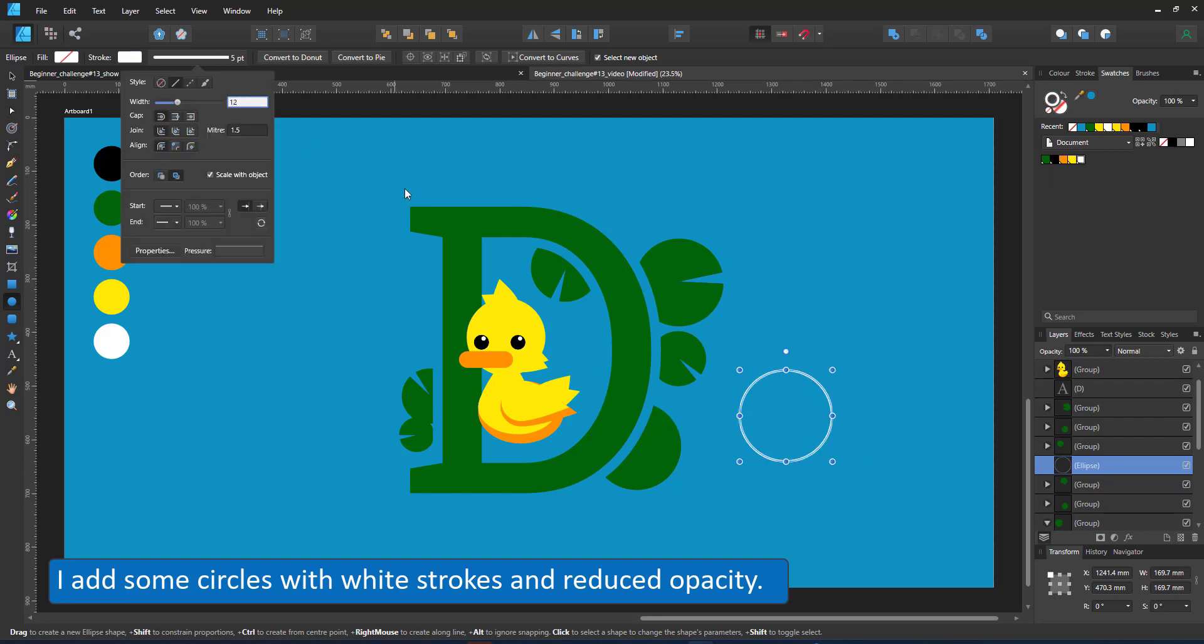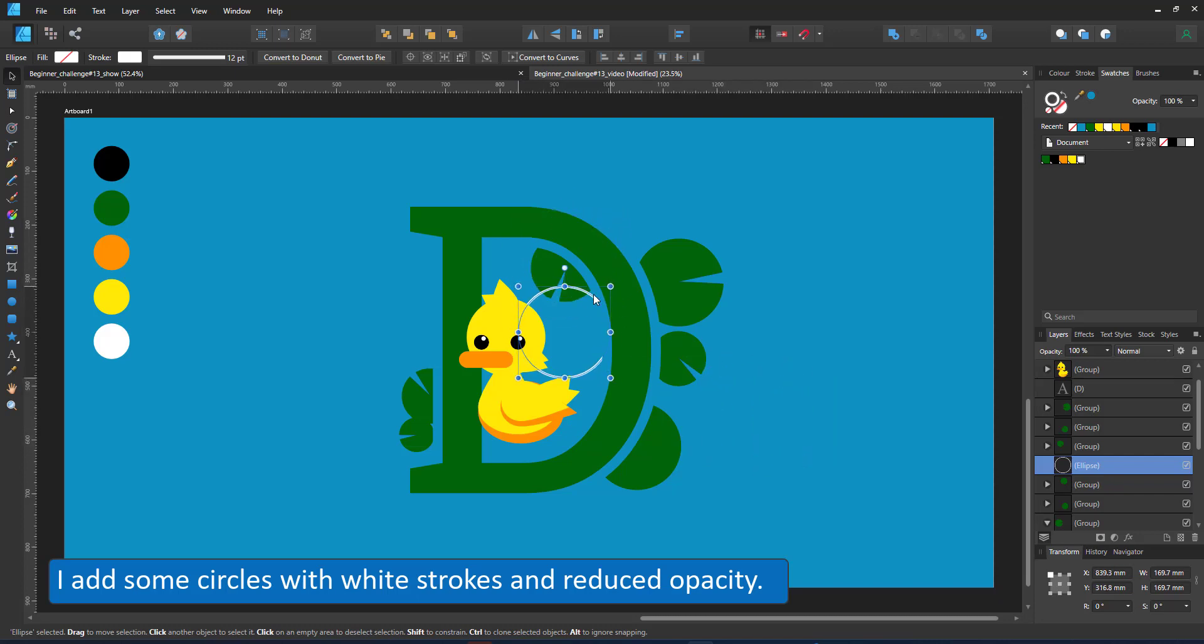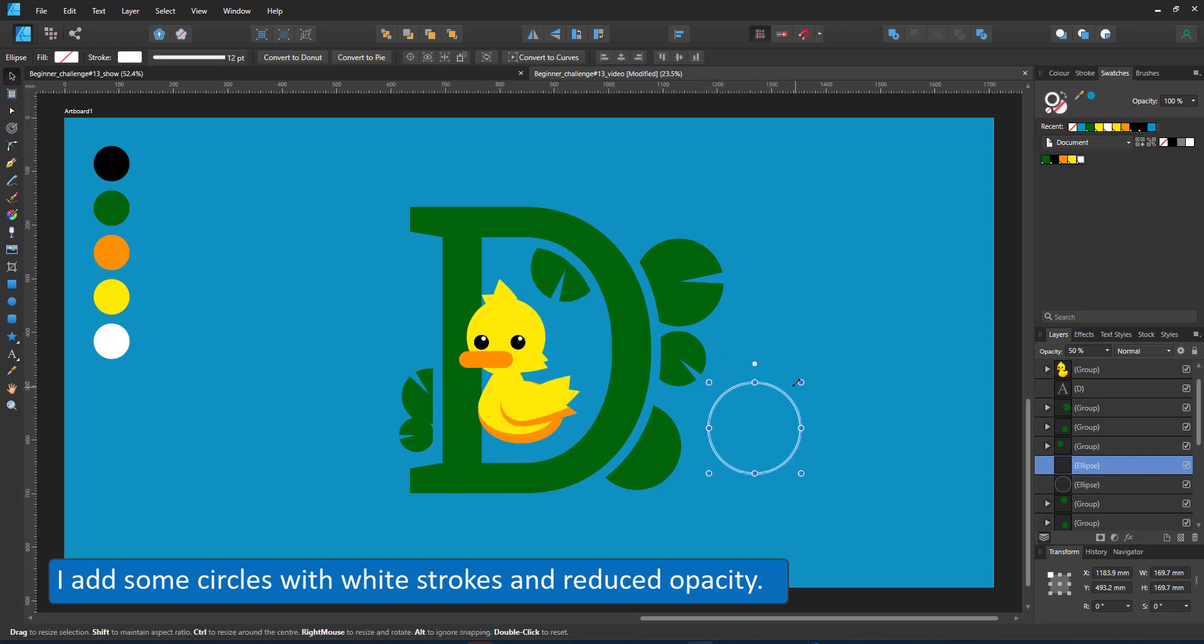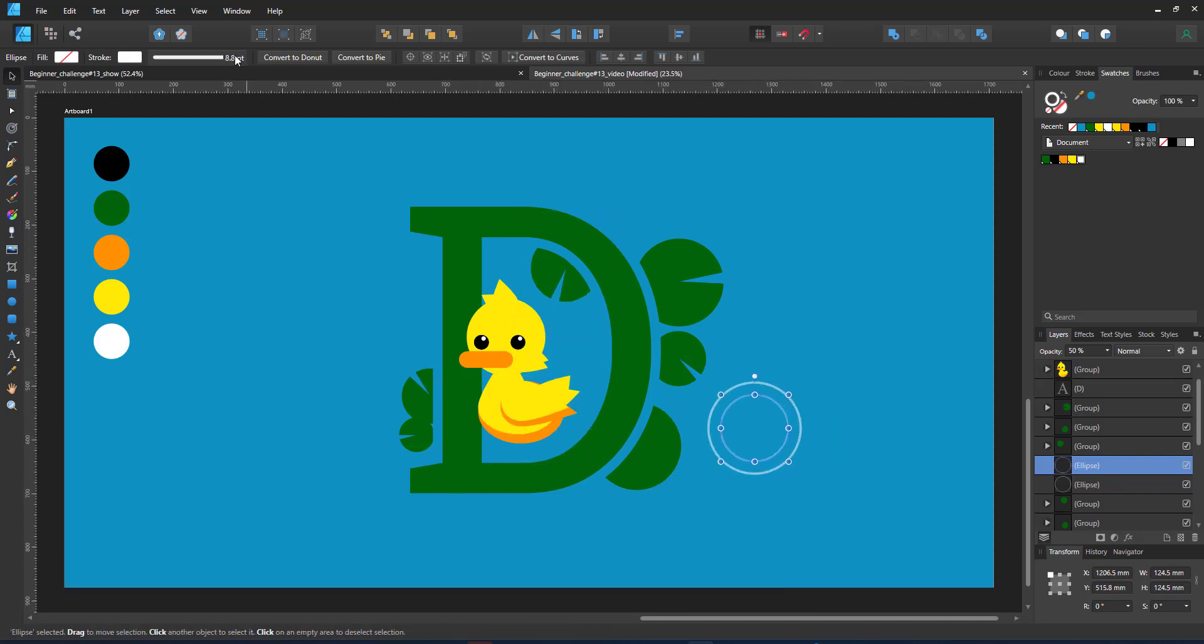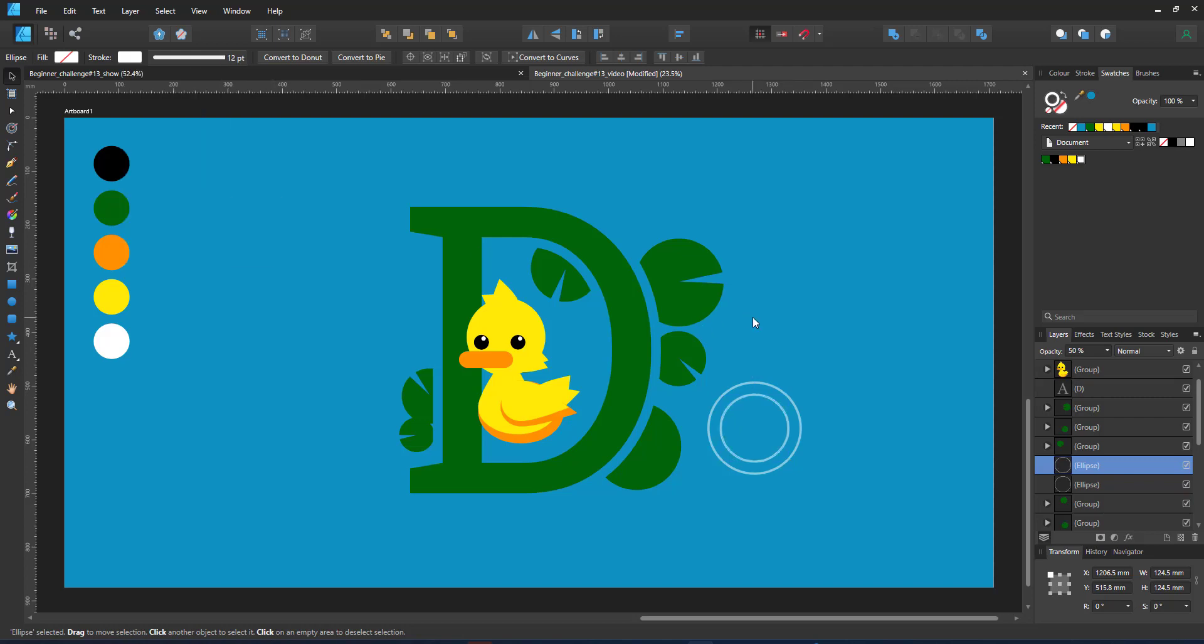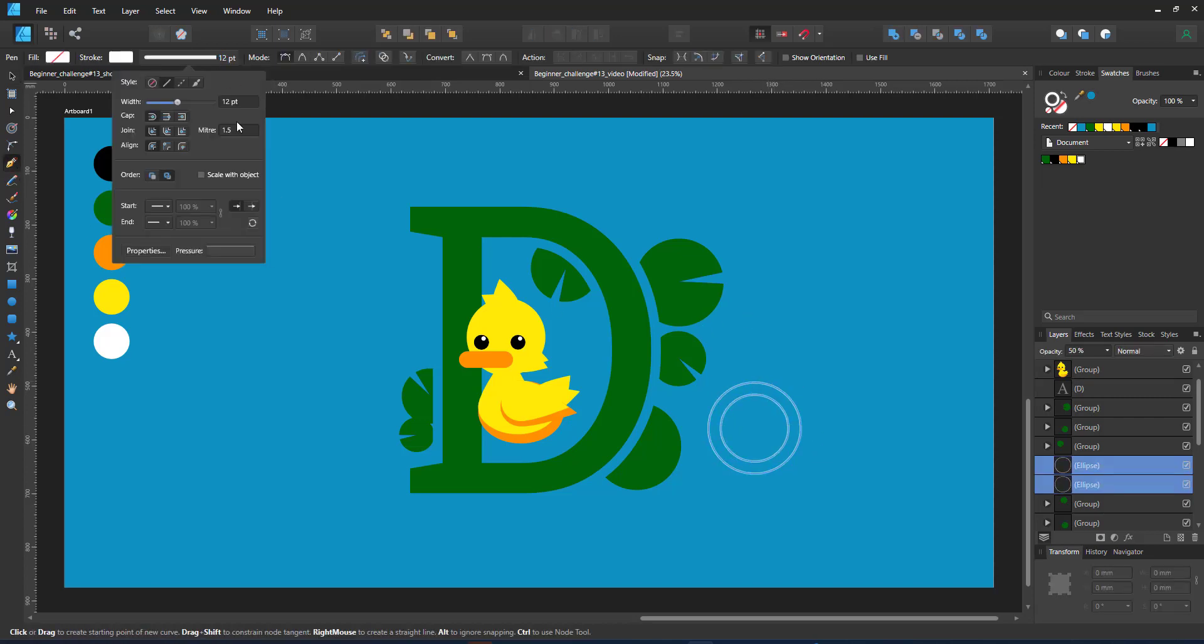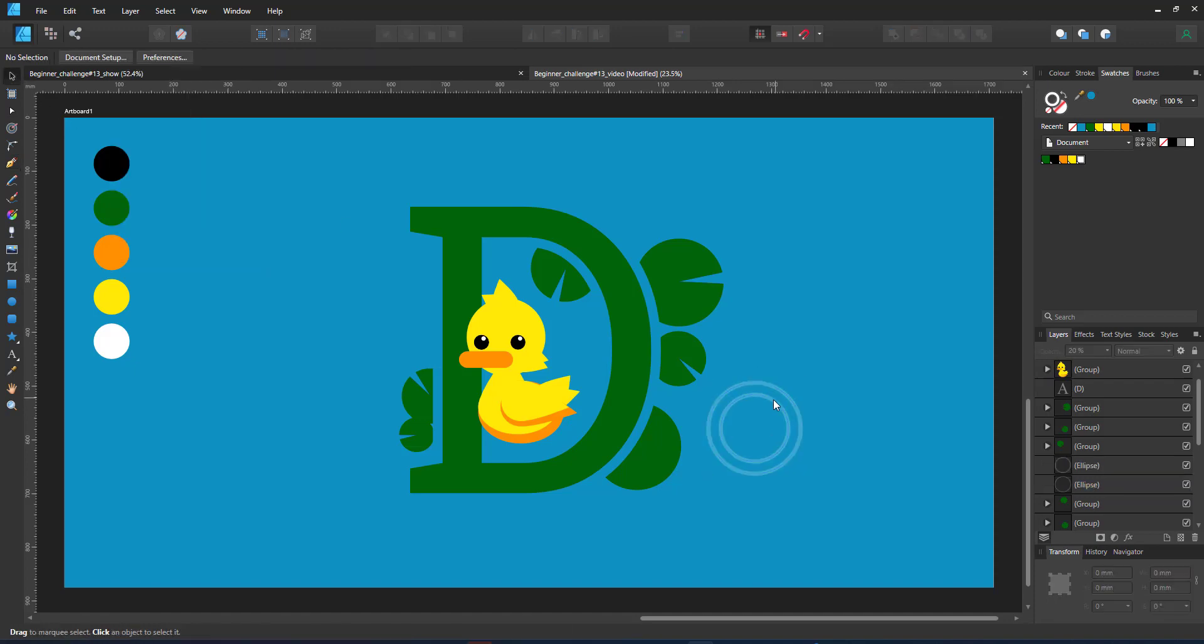Next up, I add a few circles with a stroke but no fill. I set them to white, again making sure I pick the white stroke color from the swatches panel. Make sure the stroke is not scaling with objects as I want to use it in different locations in different sizes.